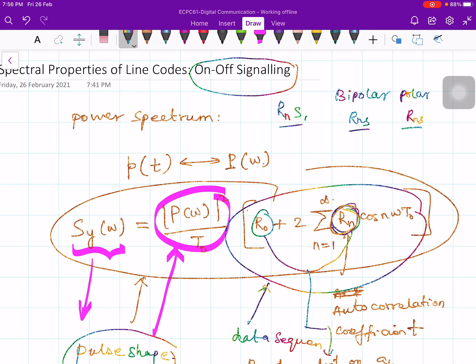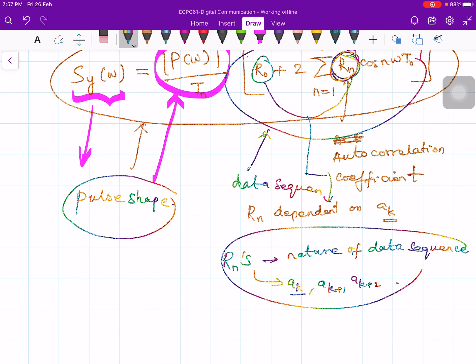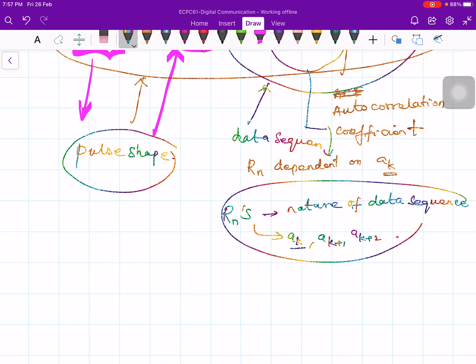This possibility of manipulating the power spectrum by changing the properties of the autocorrelation function or data sequence is what gives us different line coding schemes. For on-off line coding, we get one type of Rₙs; for bipolar, we get another set; for polar signal, yet another set. Different line coding schemes, by virtue of the manner they exploit relationships between 1s and 0s — which ones are inverted and which are not — determine the values of Rₙ. We do not have control over the data sequence itself, but we can control how to represent or manipulate it, and in turn control the power spectrum of the transmitted signal.